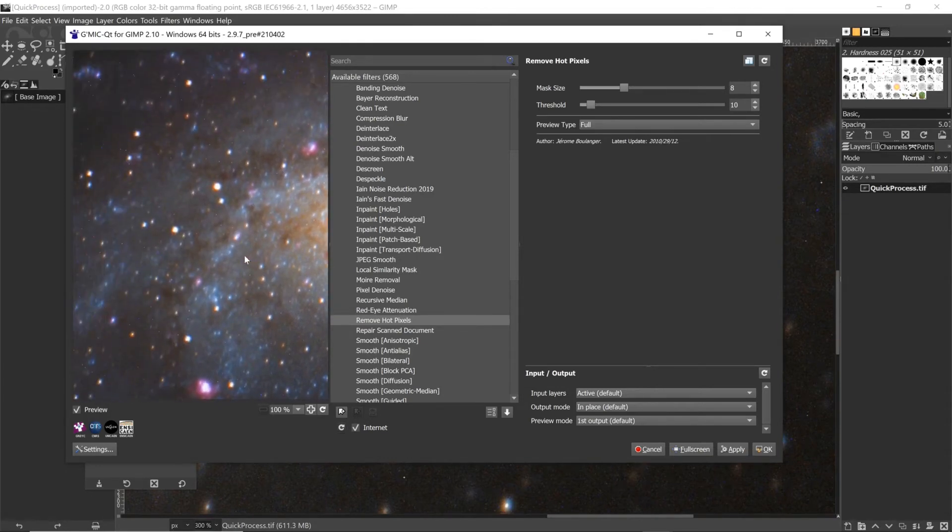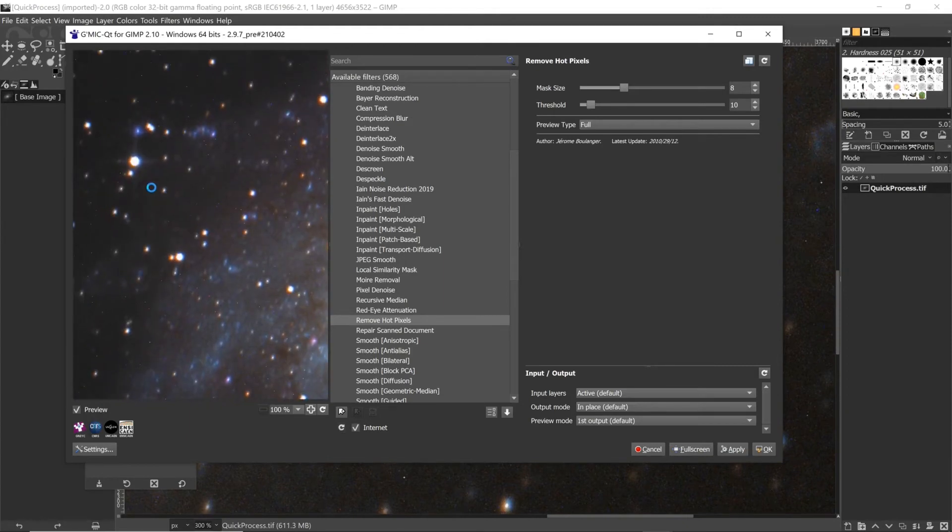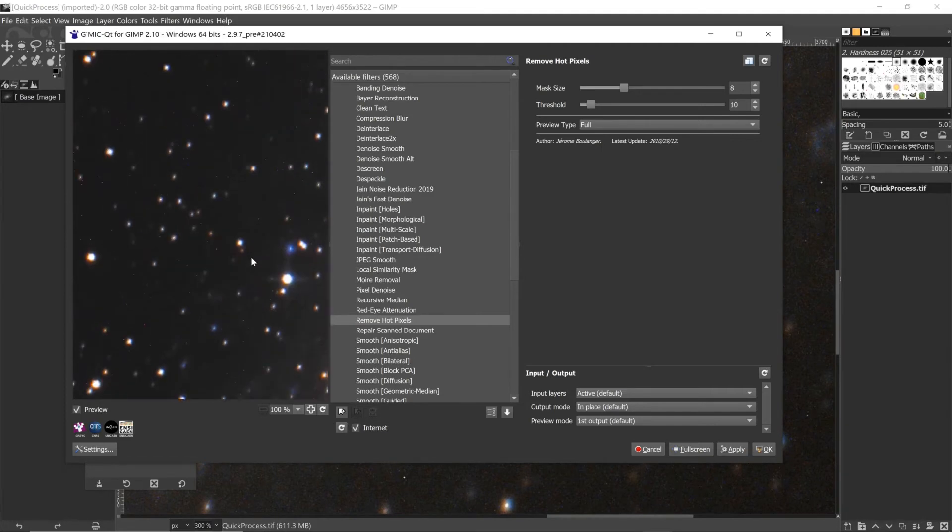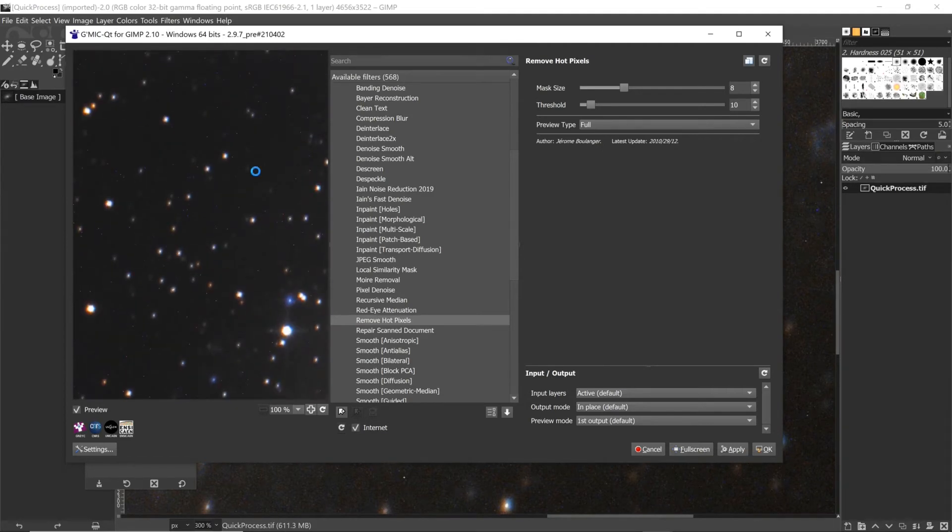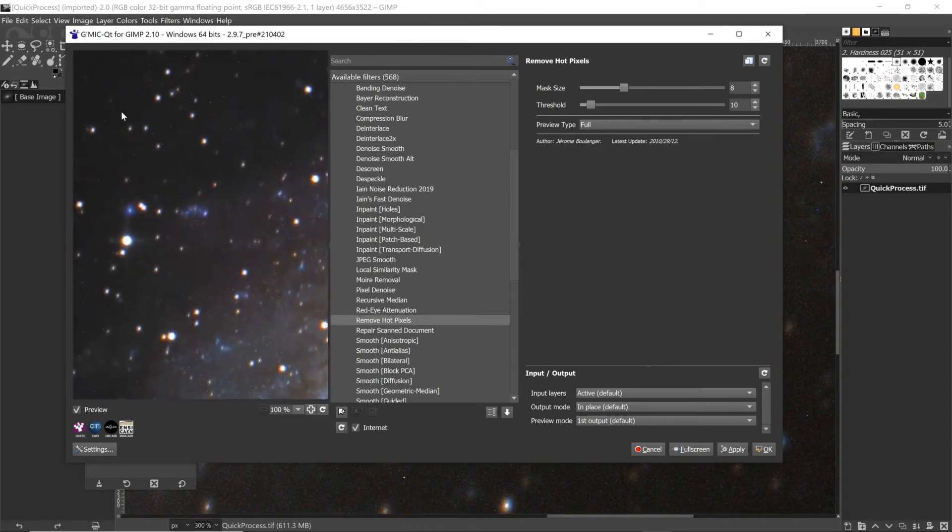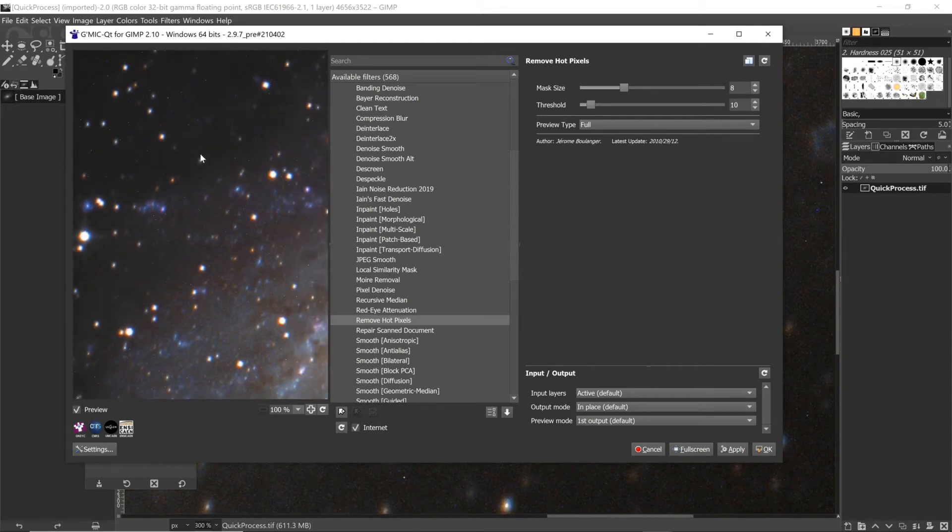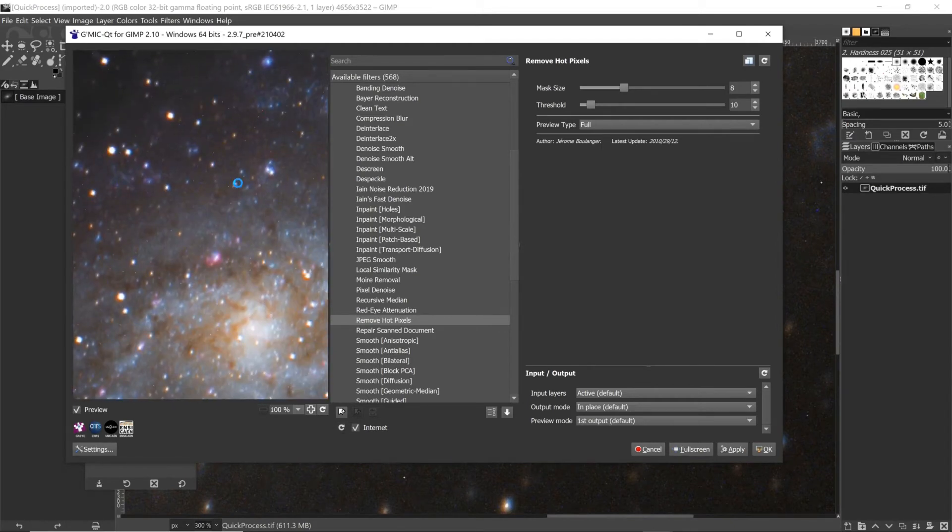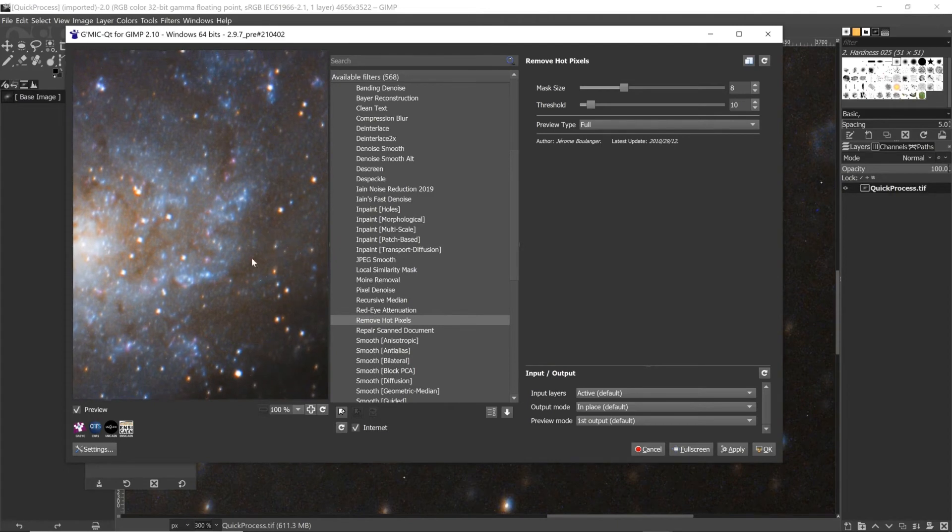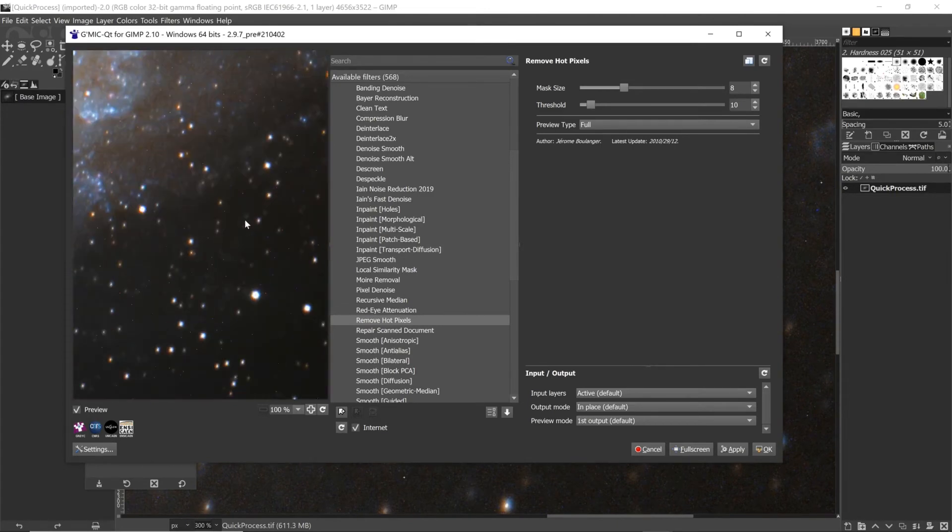...that no other details that you're wanting to keep - like sometimes small stars can be picked up in this Remove Hot Pixels filter, or I think in any Remove Hot Pixels filter, and you don't necessarily want to do that unless you're using it to do a star reduction. But in this case I'm not - I just want the hot pixels gone, and you can see it's doing a fairly good job of getting rid of them.